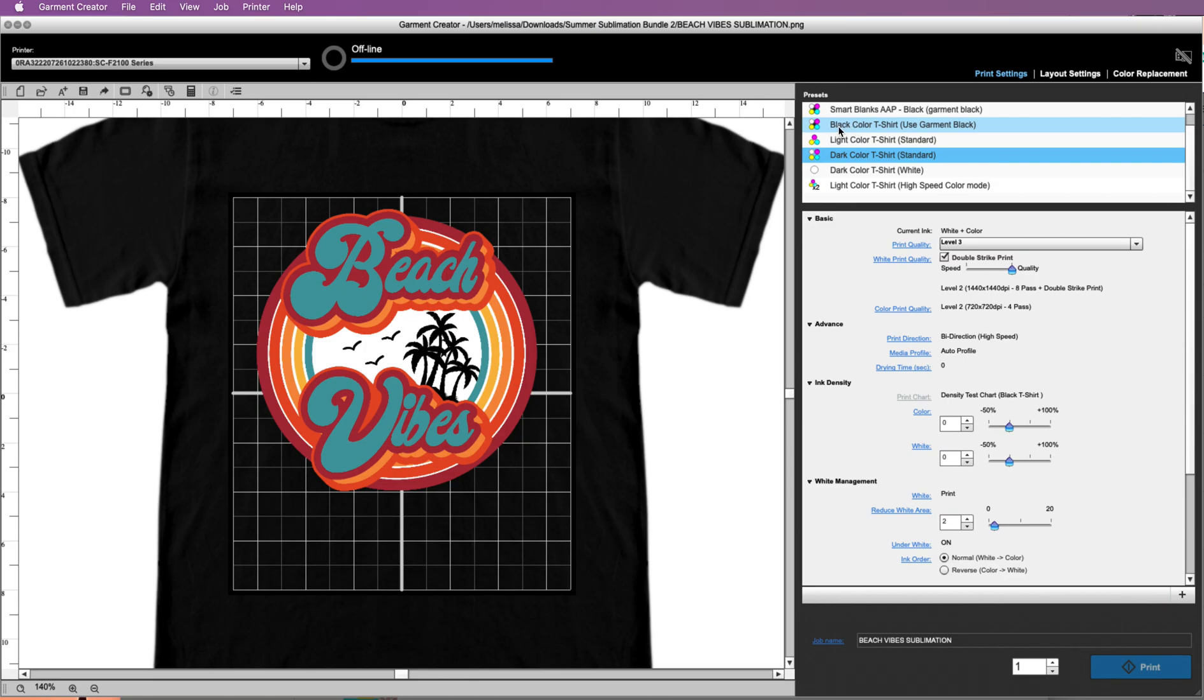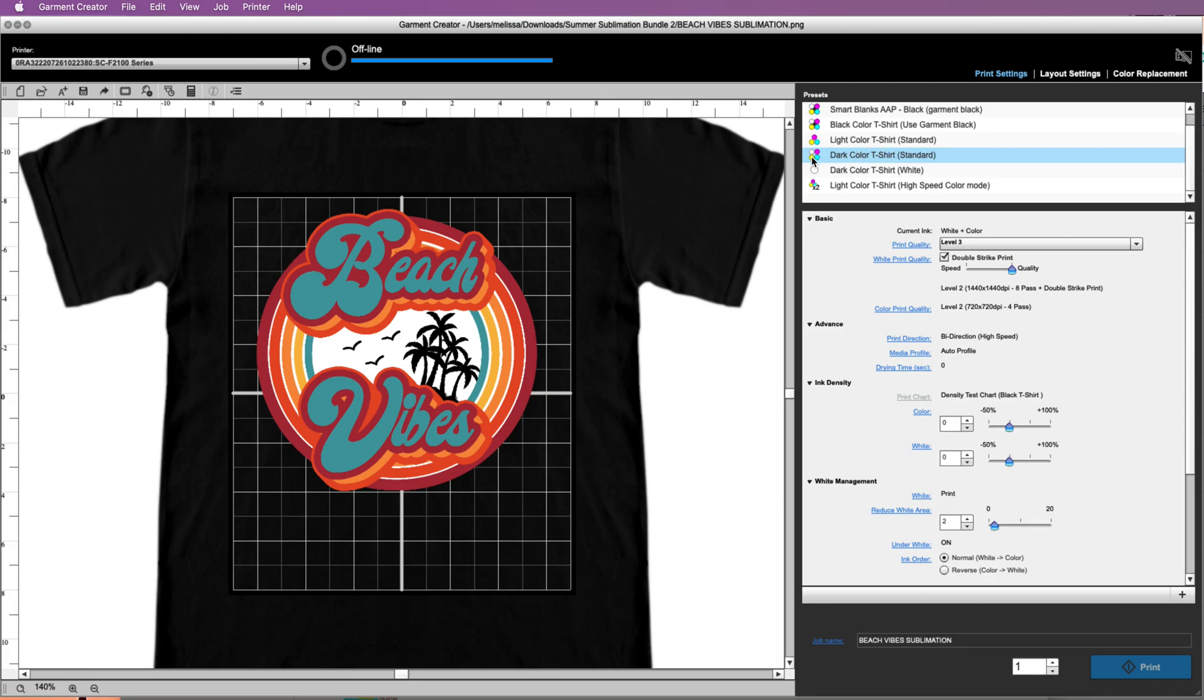Now if you look at the little icons next to the presets, it shows you what it's going to do. It's showing you that for this light color t-shirt, it's not going to print white at all. For this one, it's a dark colored t-shirt and it is going to print white on the back so that it pops through because it's a dark color, and it's also going to print any white that's in the image.